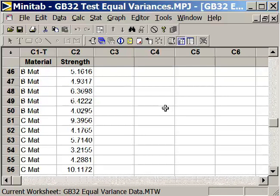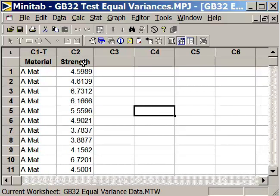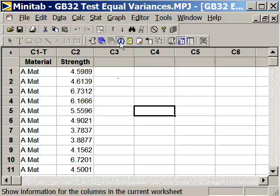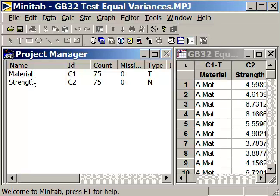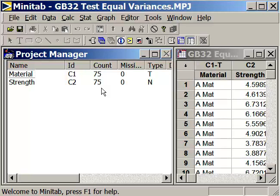These have been stacked on top of each other into one column, with the strength characteristics in the next column. If we click on the big blue eye, we can see that we have material, which is a text column, and we have the strength of that material — the bond strength — in another column. There are 75 total data points, 25 for each of the three different materials: glue from vendor A, vendor B, and vendor C.